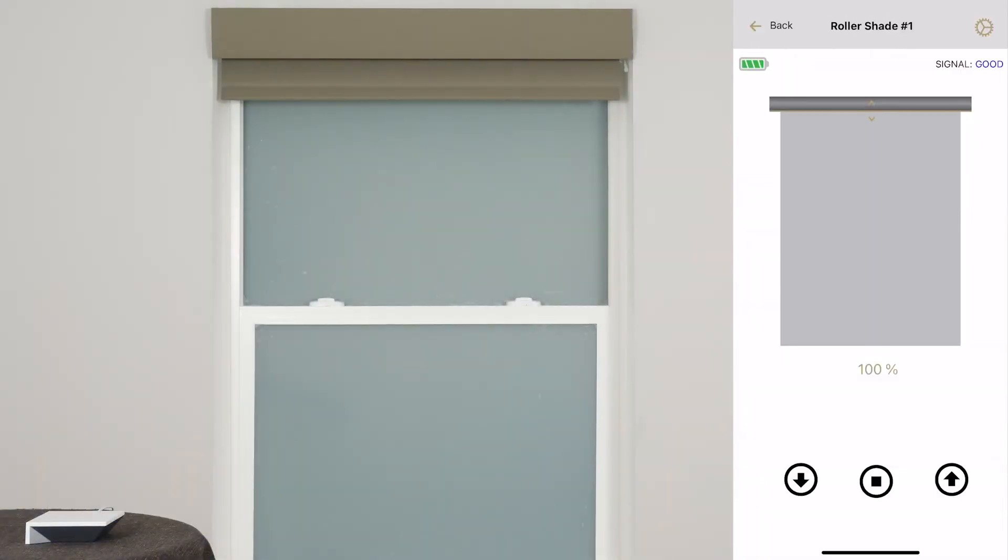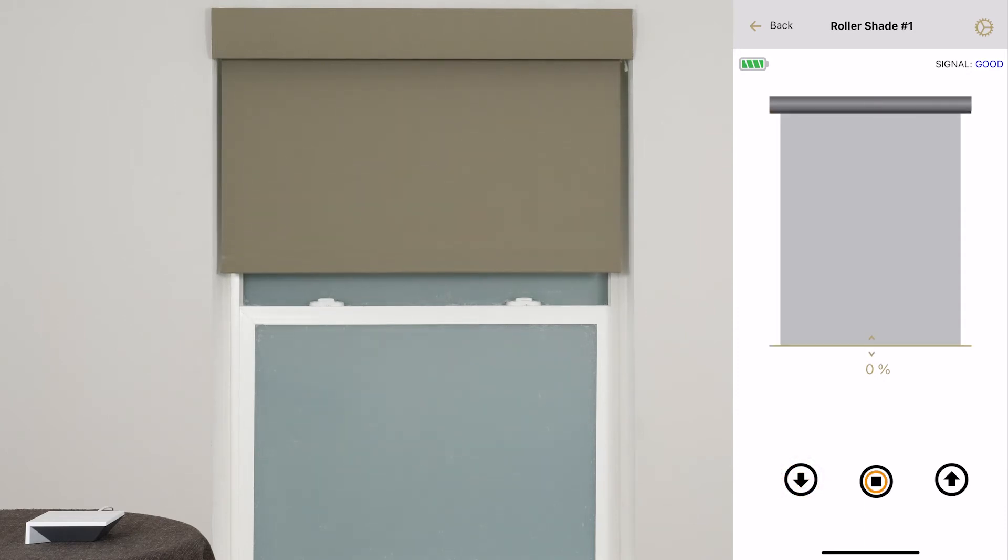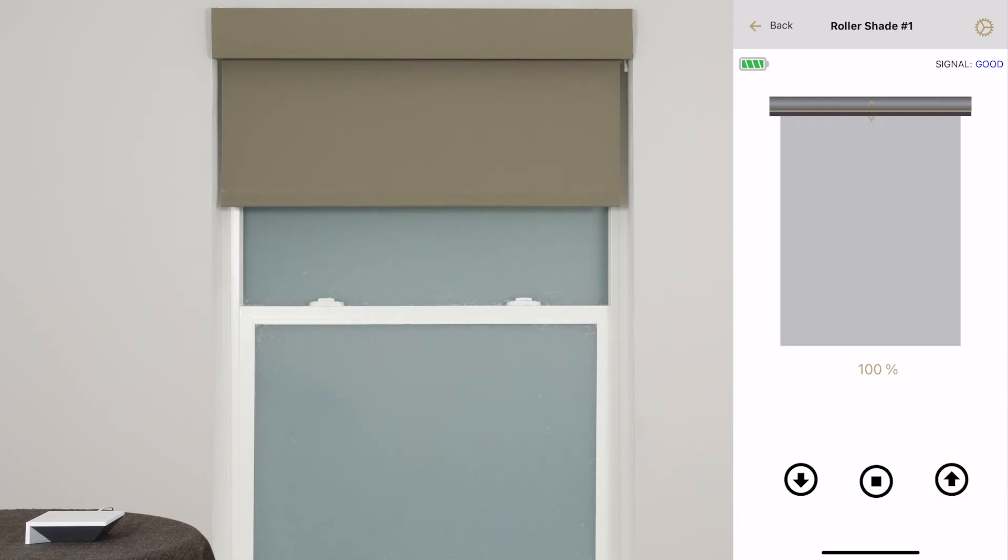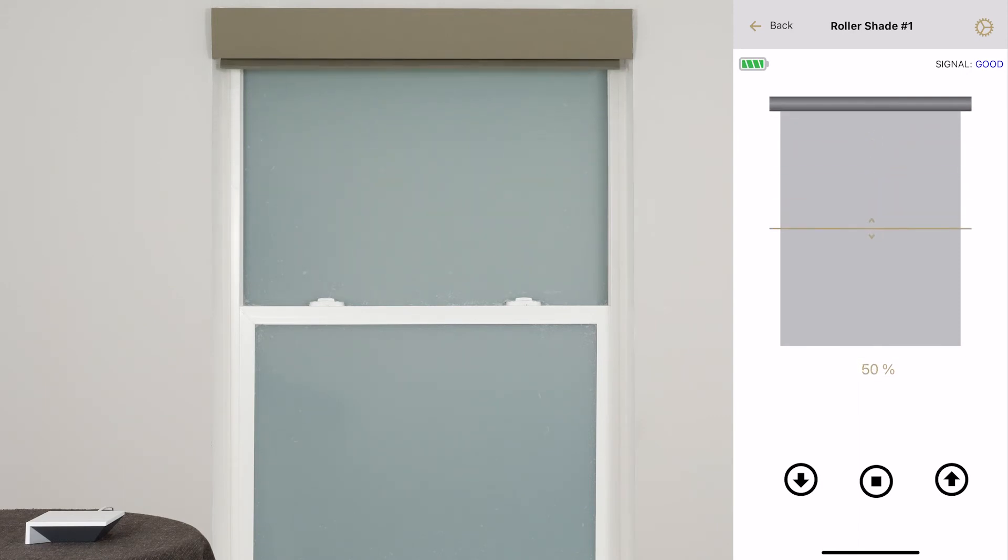Tap the down arrow to fully lower your shade. Tap the square to stop the shade's movement, and tap the up arrow to fully raise the shade. You can also set a custom height between 0 and 100 by sliding your finger up and down on the image of the shade.